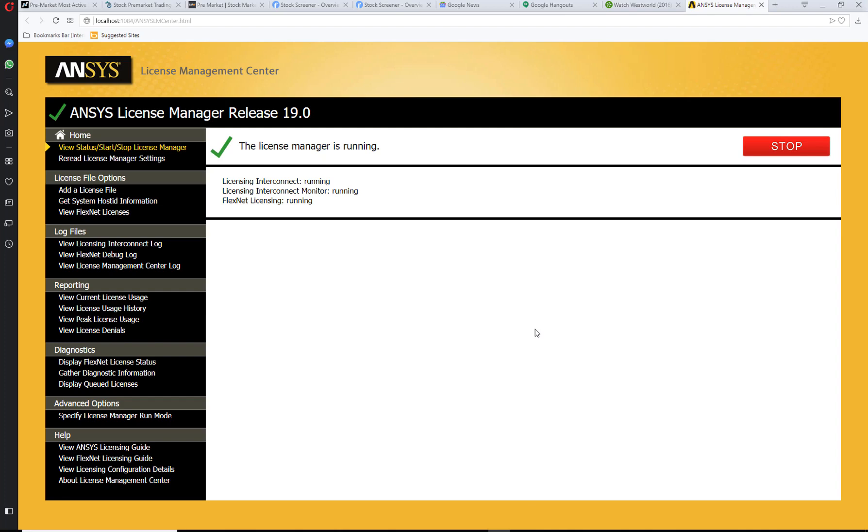Once you open ANSYS License Management Center, you will see the status of Start Stop License Manager. It shows License Manager is running.